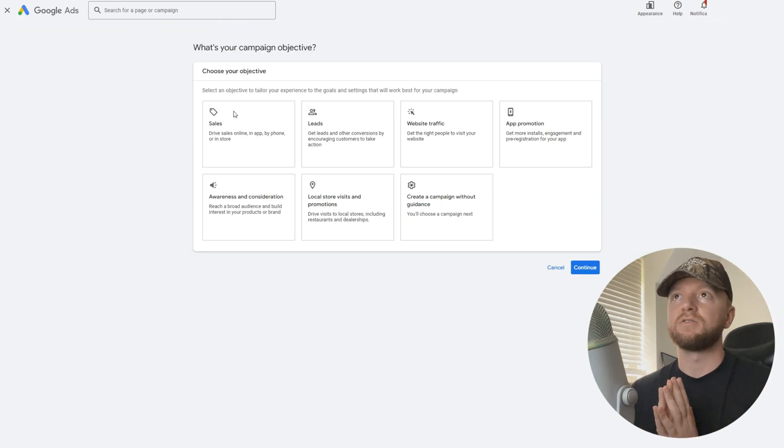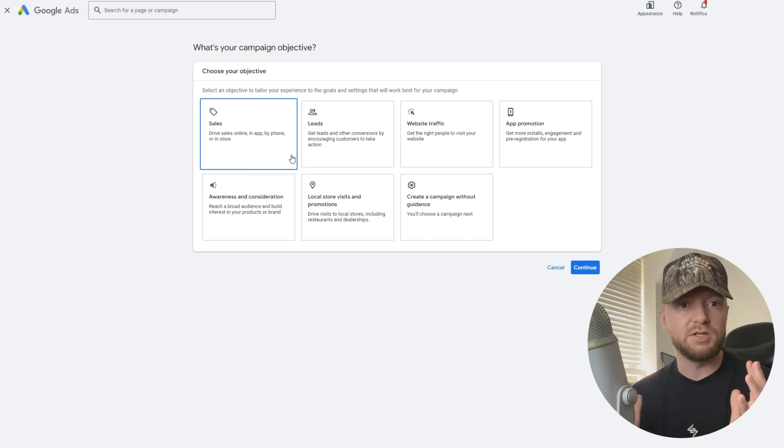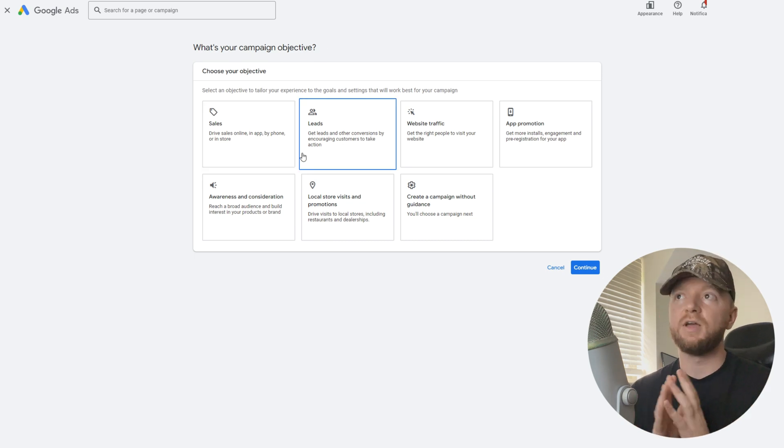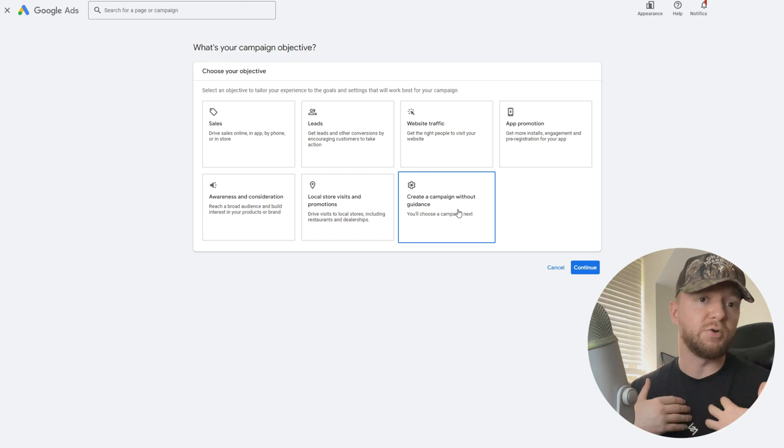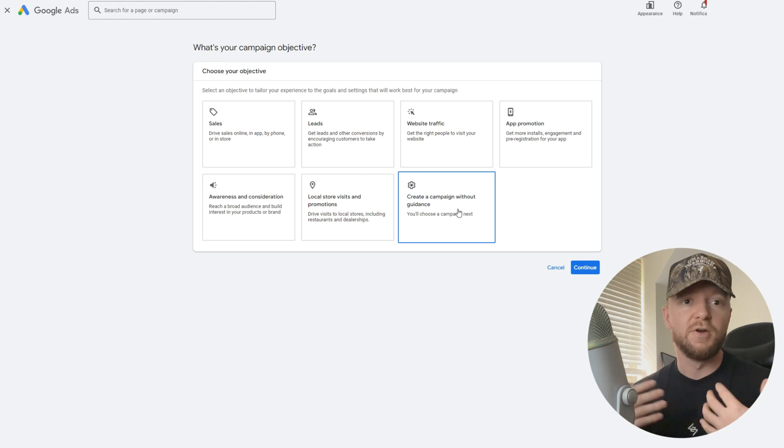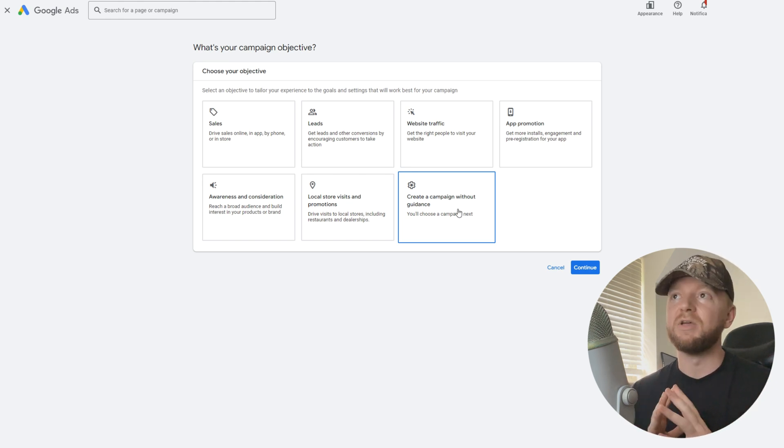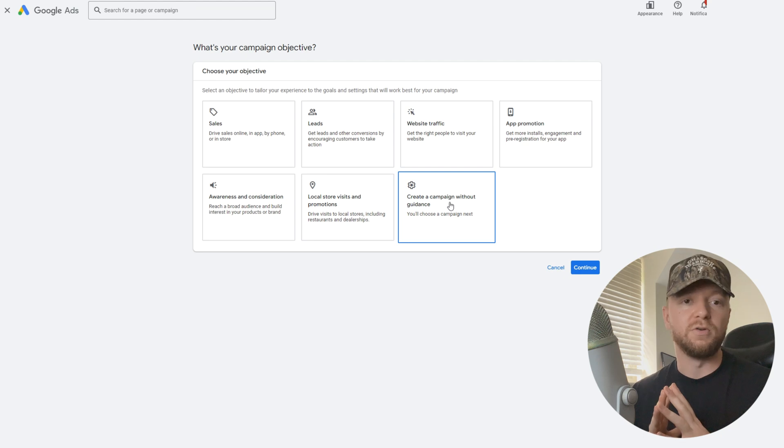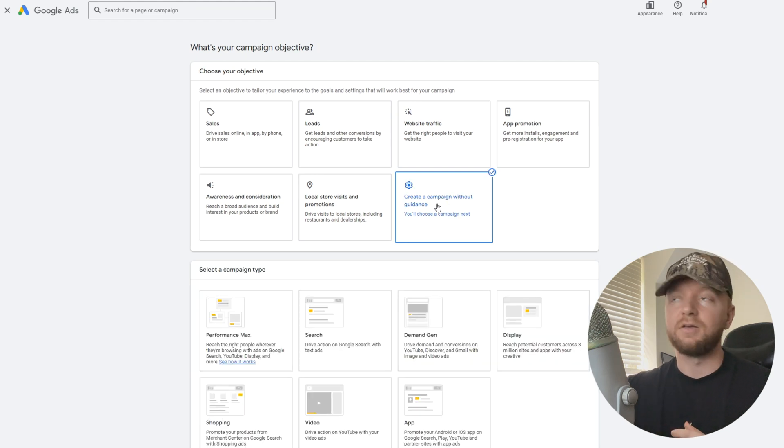Hit new campaign. Google is going to ask us what campaign objective do you want. If you guys have seen my search video, we don't use guidance on this. I'm your guidance. We don't need any of that. We're just going to go ahead and click the last one, create campaign without guidance.